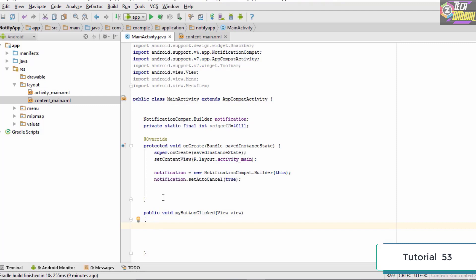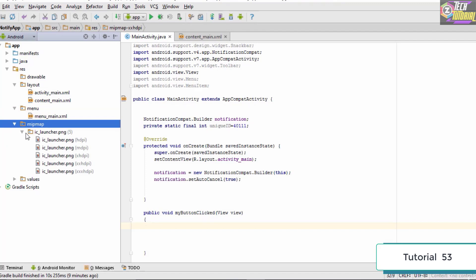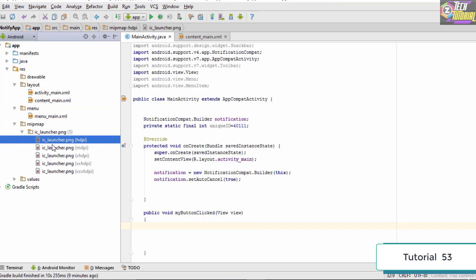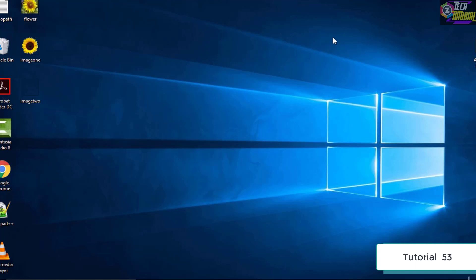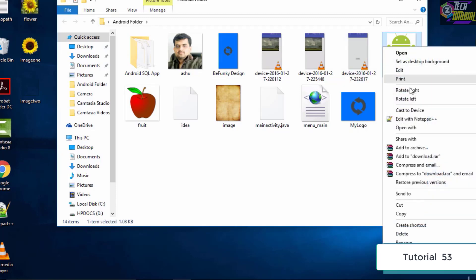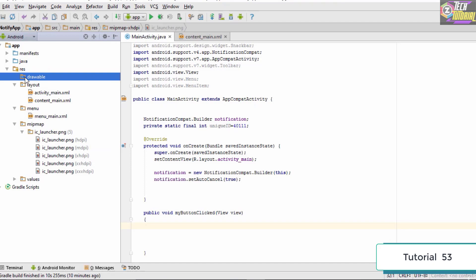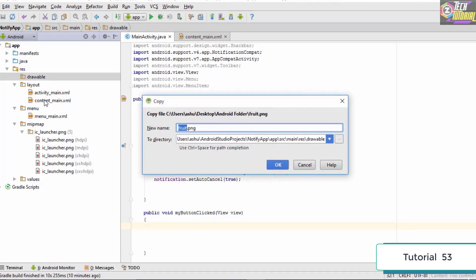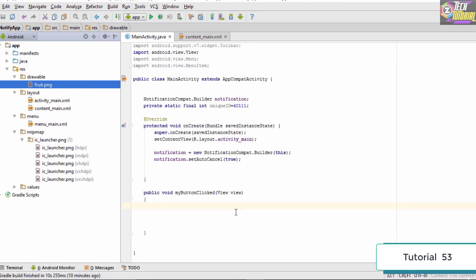The first thing we need to do is set the notification icon. Instead of importing a new notification icon, we go to the mipmap folder where there are many images we could use. Alternatively, we can add a new image to the drawable folder. We select an image, copy it, paste it into the drawable folder, name it fruit.png, and click OK. This Apple icon will appear whenever the notification pops up.